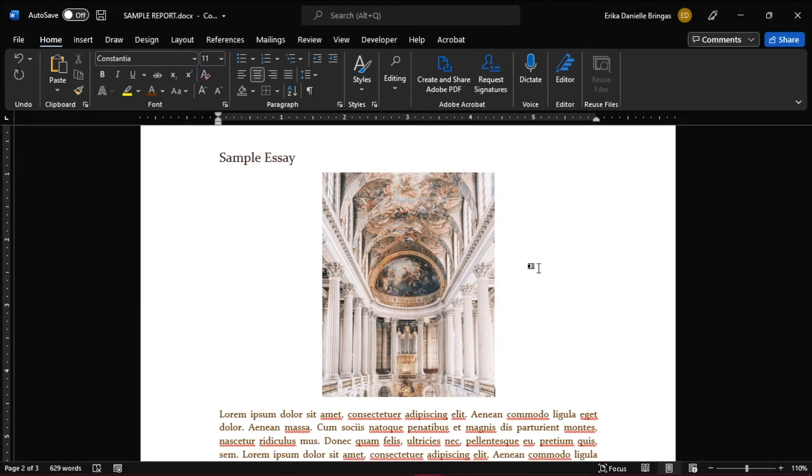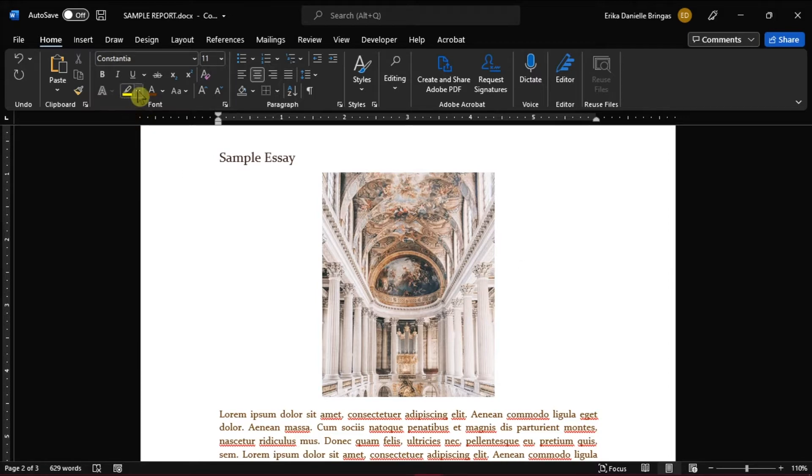Start by opening up Microsoft Word and open the document you're working on. Then choose any highlighting color you would want in the Home menu.